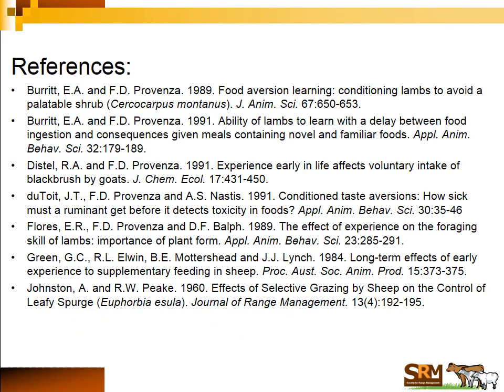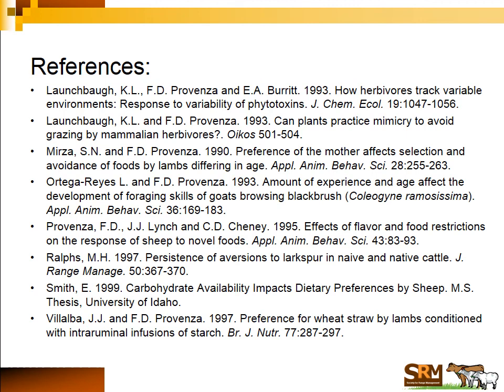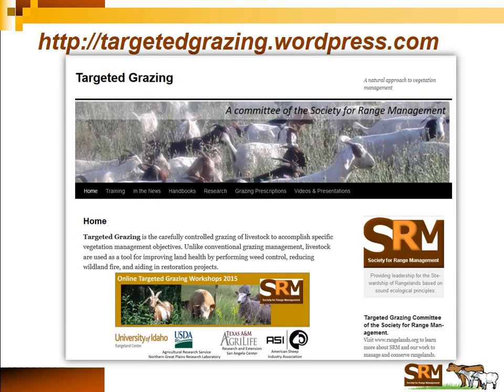Those are the basics, and I have references available online at our website, targetedgrazing.wordpress.com. At this site you'll find this and the other four modules in this online workshop in recorded form, the references, and several handbooks including the Targeted Grazing Handbook. We try to keep up with videos and presentations and we'd love your insight — go ahead and enter a comment on our webpage and we'll try to get back to you. Thanks for joining the Targeted Grazing Committee of the Society for Range Management in this online workshop on targeted grazing.